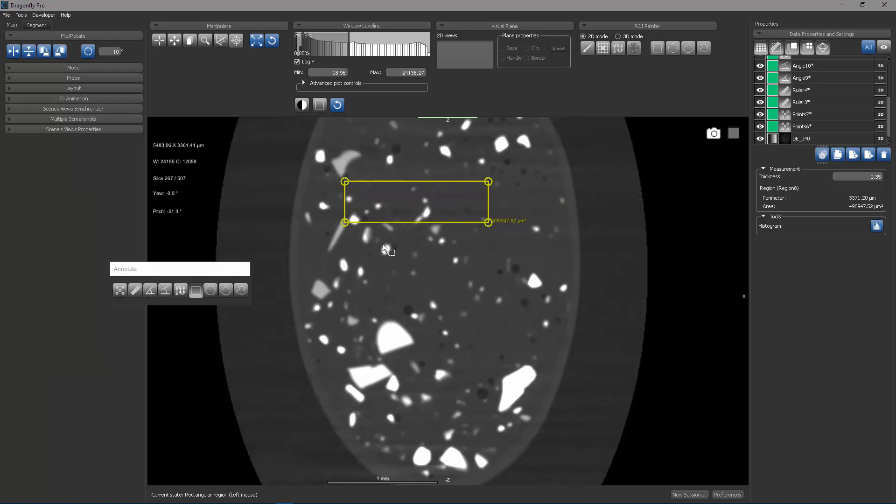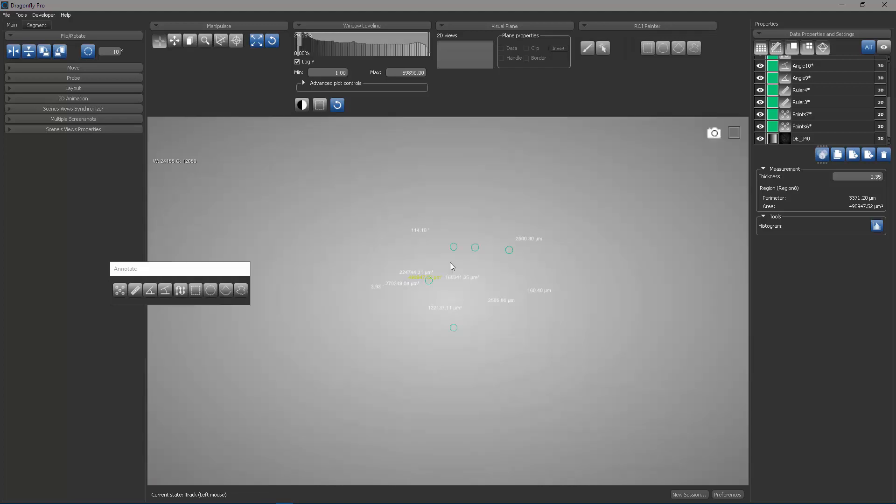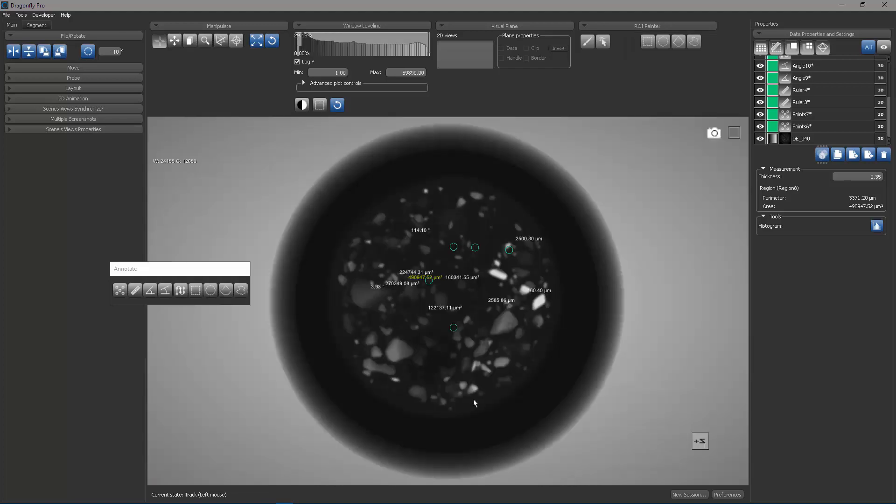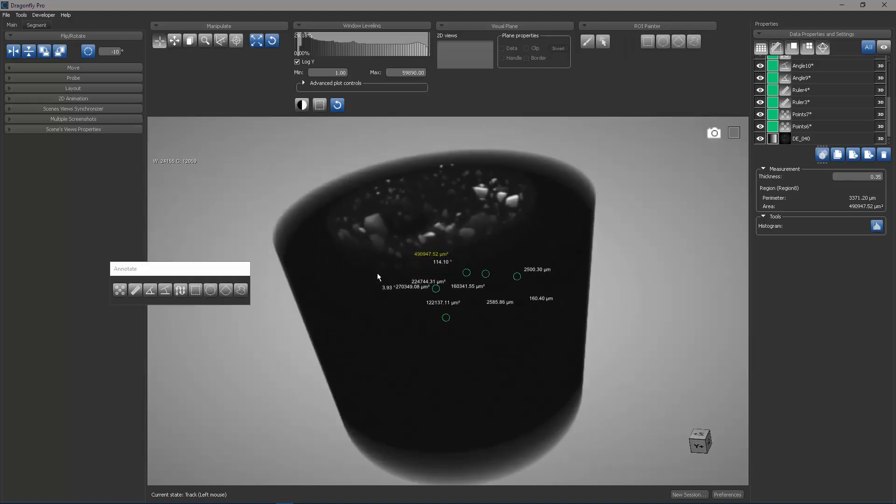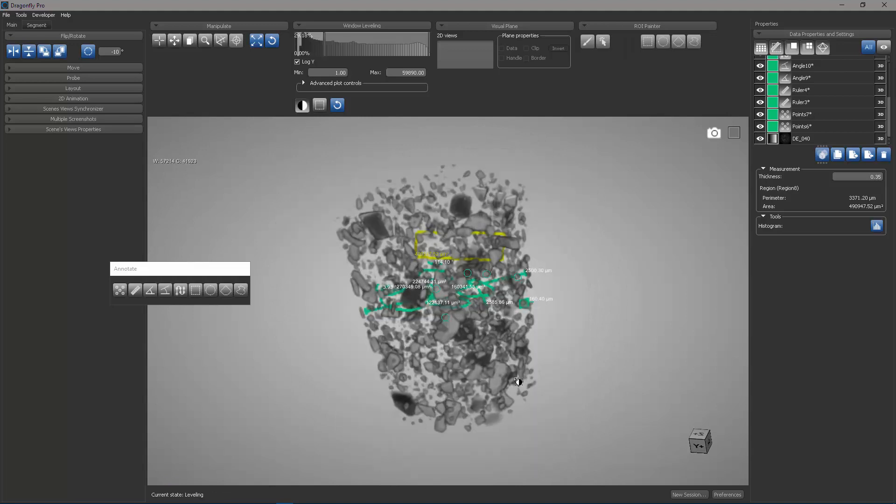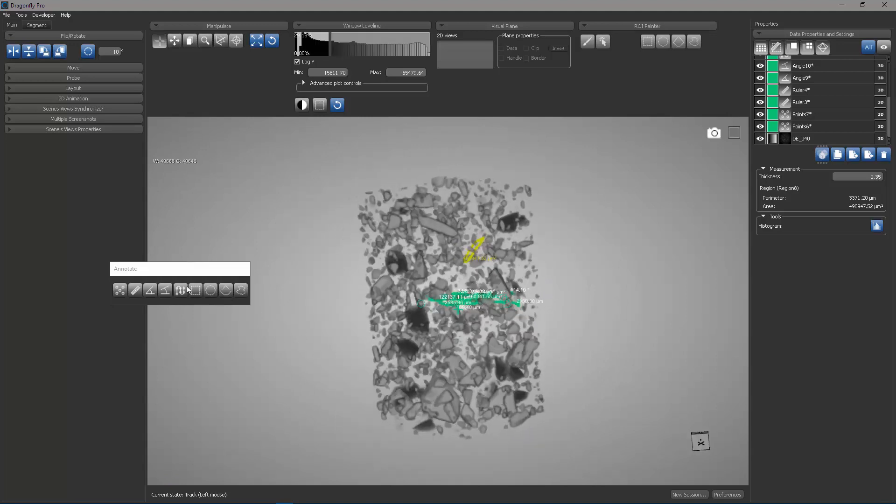What I will do now is I will hit escape to go back to track mode. I will right click and choose 3D. And in 3D, you can see that my objects actually show up in the 3D scene.